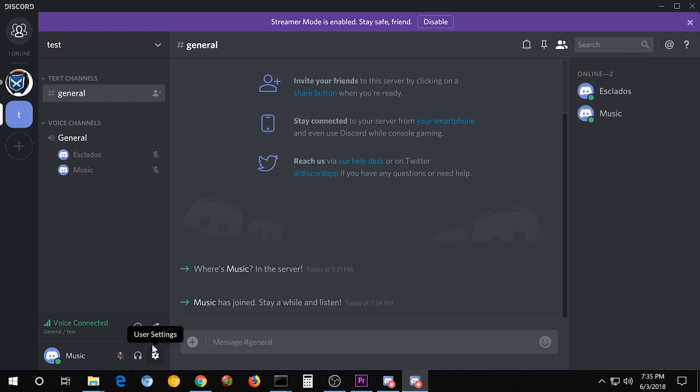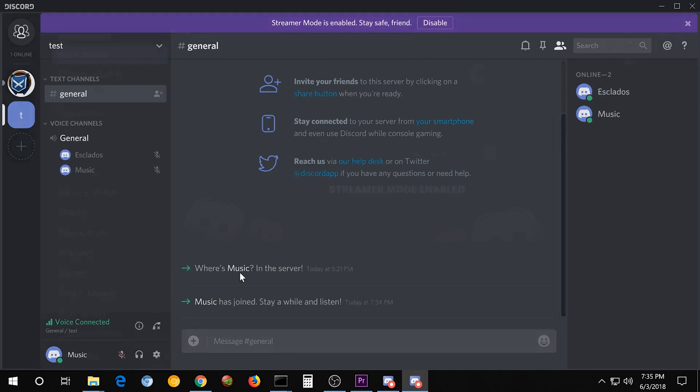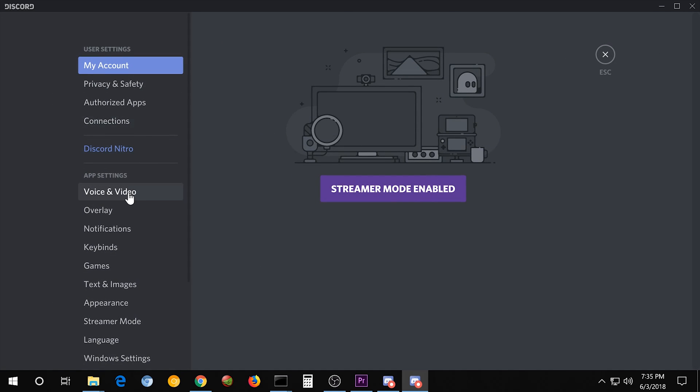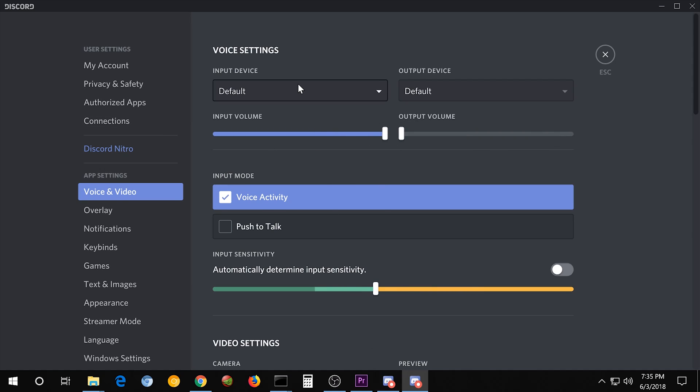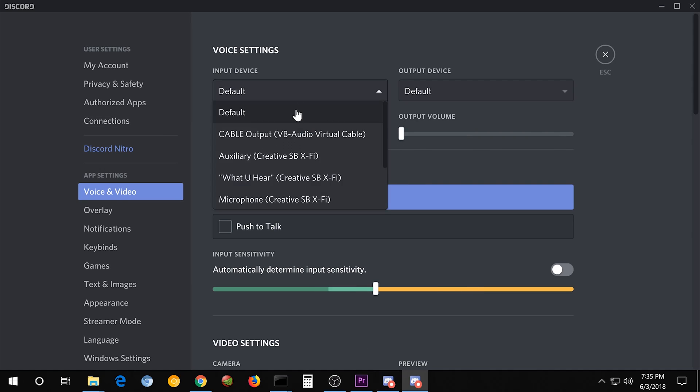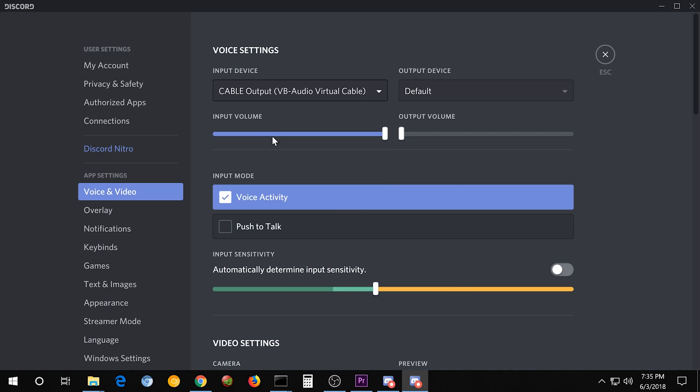So go to User Settings on the music one. Go to Voice and Video. And we're going to turn the output all the way down. That means that it's not going to be playing any of the audio that I say in here. Take the input, and I'm going to set that to Cable. And Voice Activity, I'm going to set this all the way down. That way, even the slightest sound is going to turn it on.